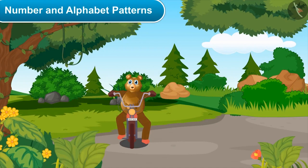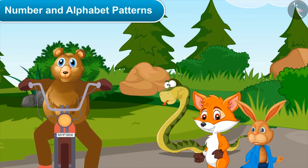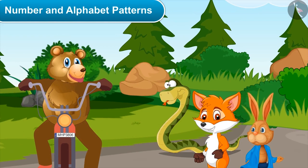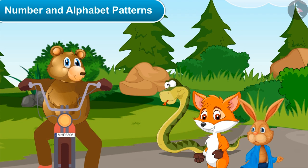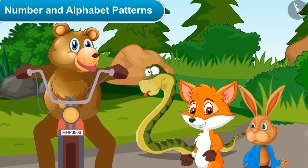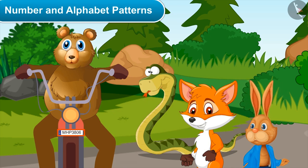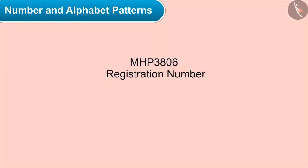Bholu is playing horn in the middle of the road, stopping his motorcycle. Wow Bholu, your new motorcycle has arrived — it's very beautiful! Did you drive it by yourself? Yes, for the first time. What is written on your motorcycle? This is the registration number of my vehicle.